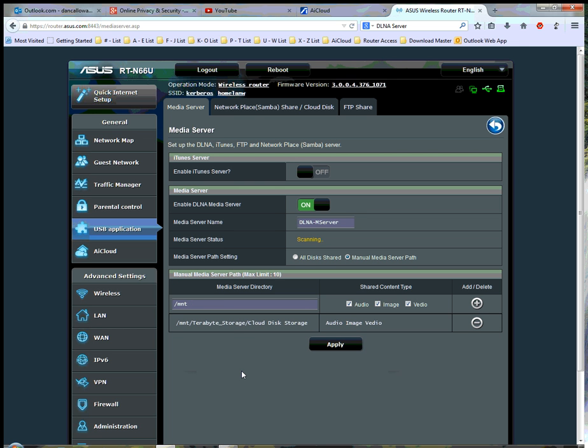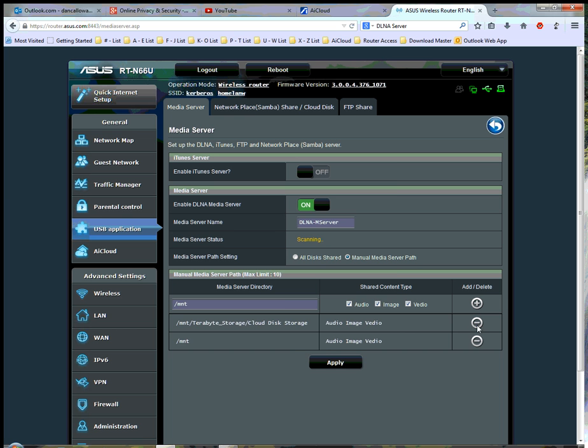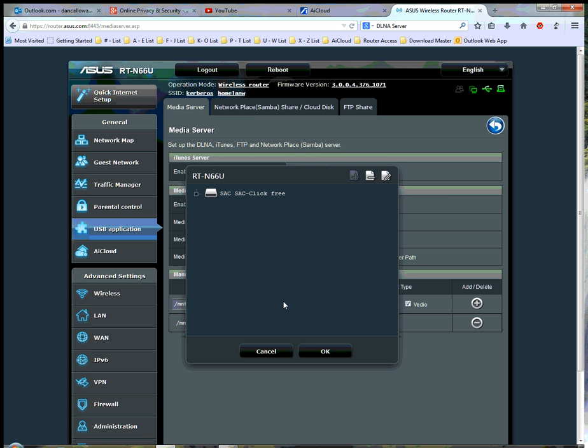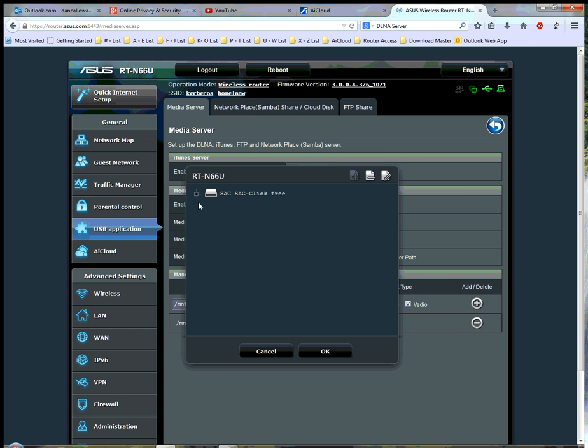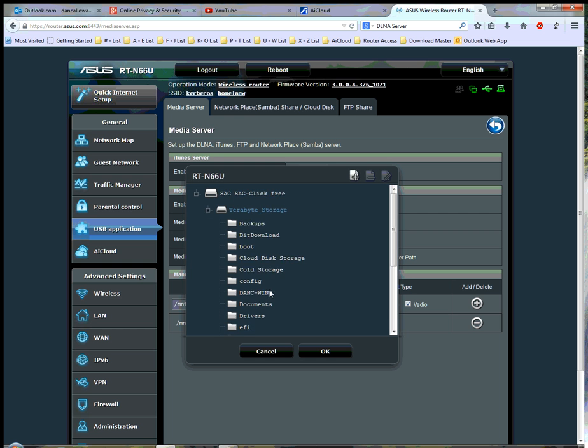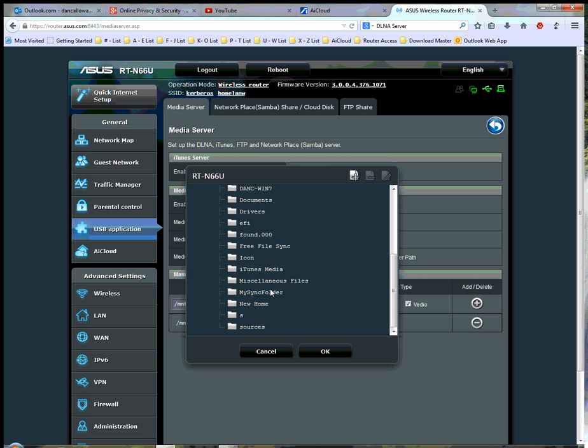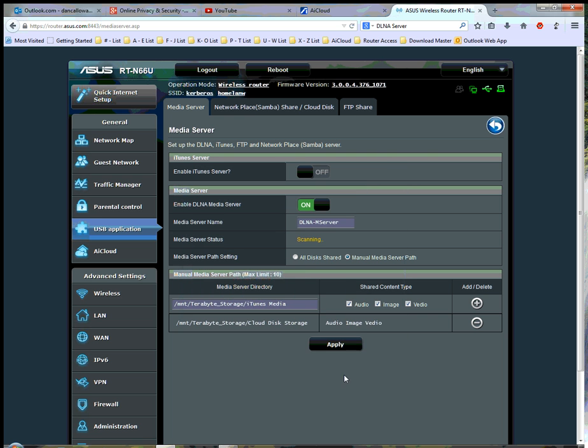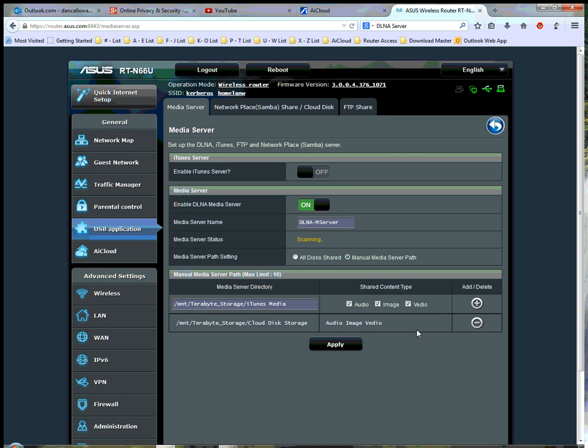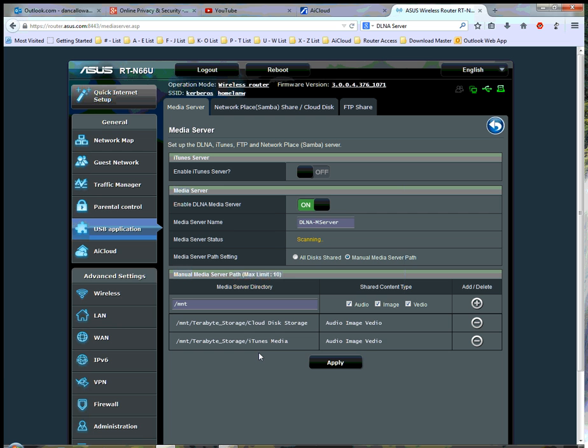it adds that share into the media server directory. And if I want to add the iTunes media storage, I can click, let's go back out, let me click here, and go back out to the iTunes media, and here it is, folder, select it, and click OK, and then click the plus sign, and drop that down as an additional share on that media server directory.